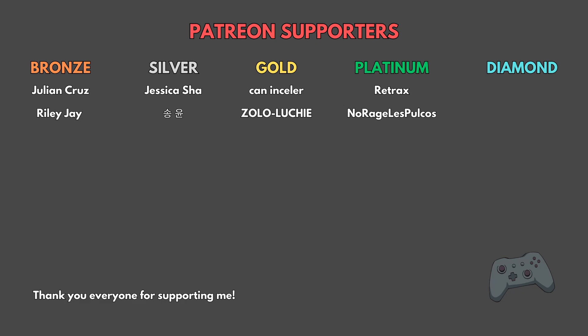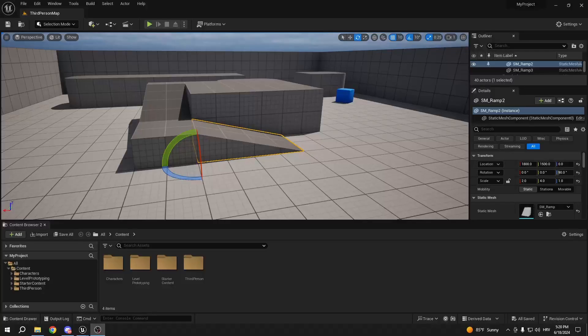First of all, thanks to all my Patreon supporters for their insane support. This video is sponsored by my Patreons. Thank you very much, guys.